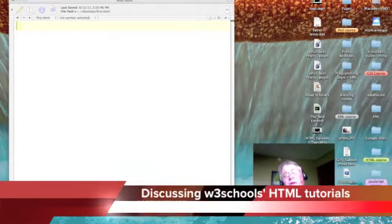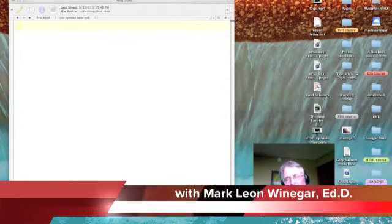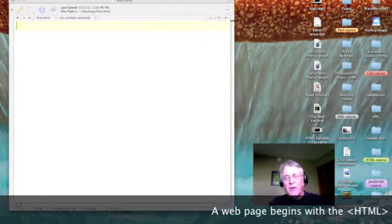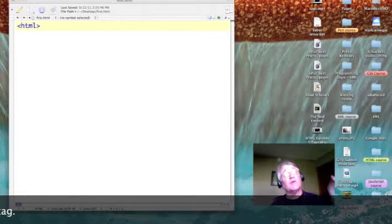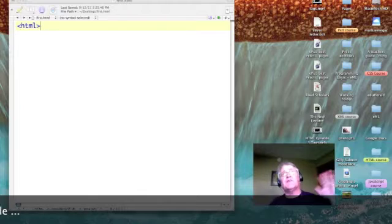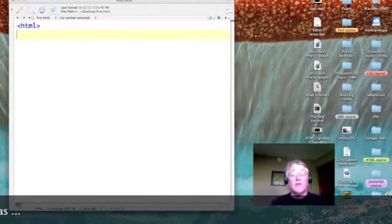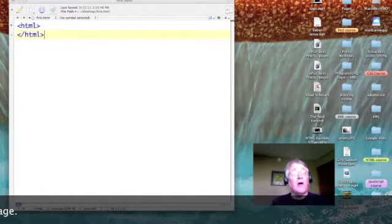Let's create our first web page and learn just a little bit about the anatomy of web pages. The very first tag in every web page is HTML. This turns HTML on — it's like waving at your web browser and saying, hey, look at me, I'm a web page. We turn it on and we turn HTML off.